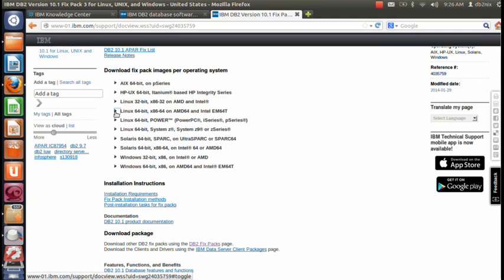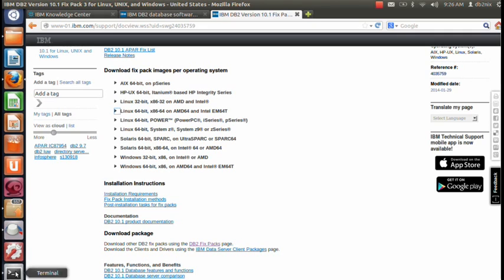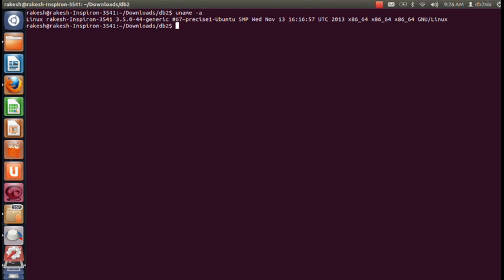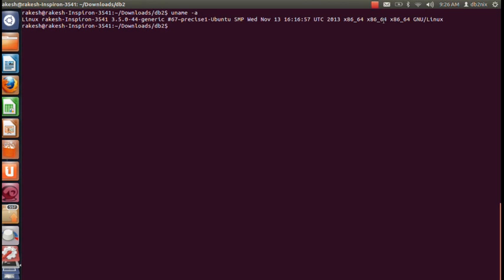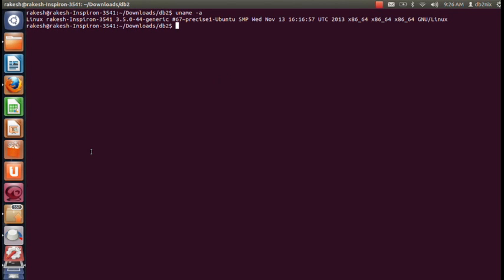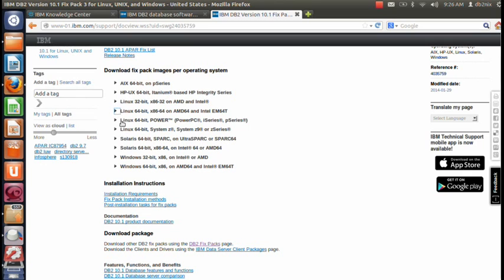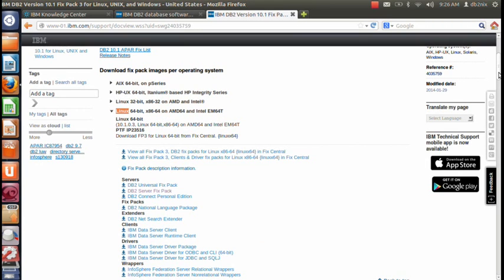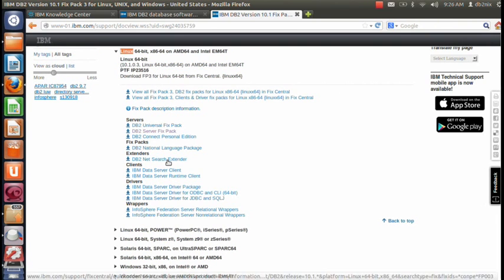If you are not sure which DB2 version to install, you can try the command 'uname -a' on your system. It will say x86_64 architecture and confirm it is a Linux machine. Depending on that, you can click the appropriate link. As you can see, there are many things available. I clicked on the DB2 Server fix pack, which takes you to another page where you can go and download the fix pack.